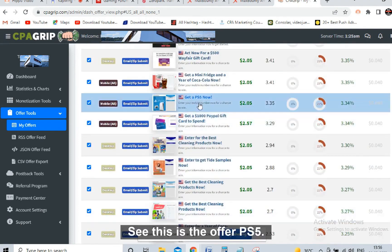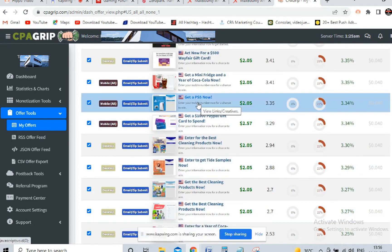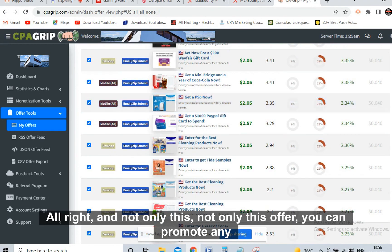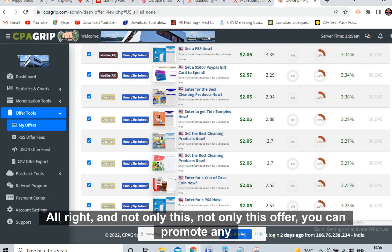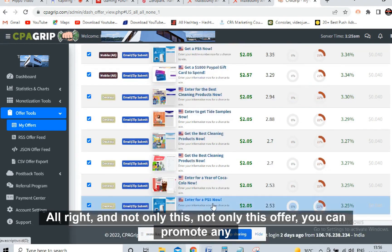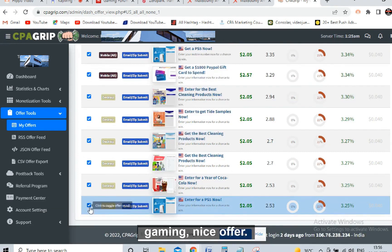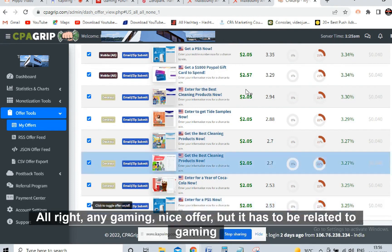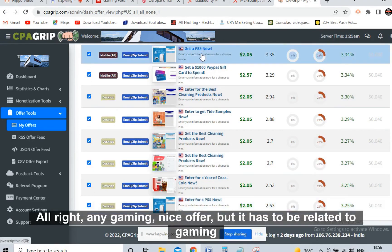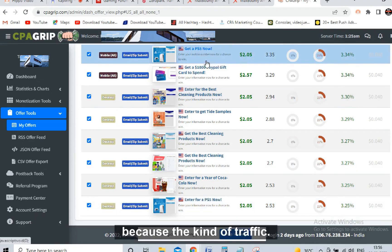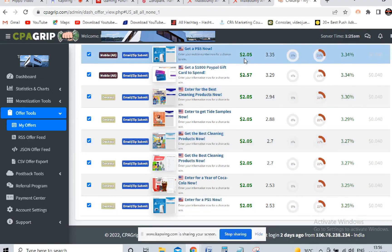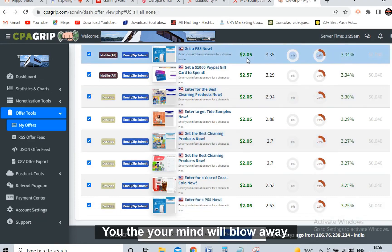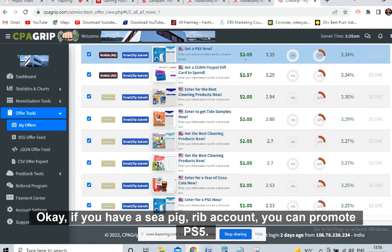Not only this PS5 offer - you can promote any gaming niche offer, but it has to be related to gaming because the kind of traffic I am going to tell you, your mind will blow away. If you have a CPA Grip account you can promote PS5.